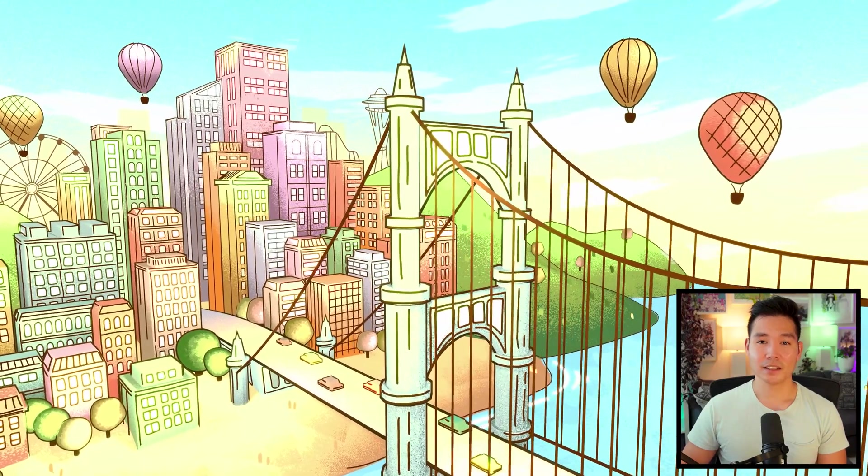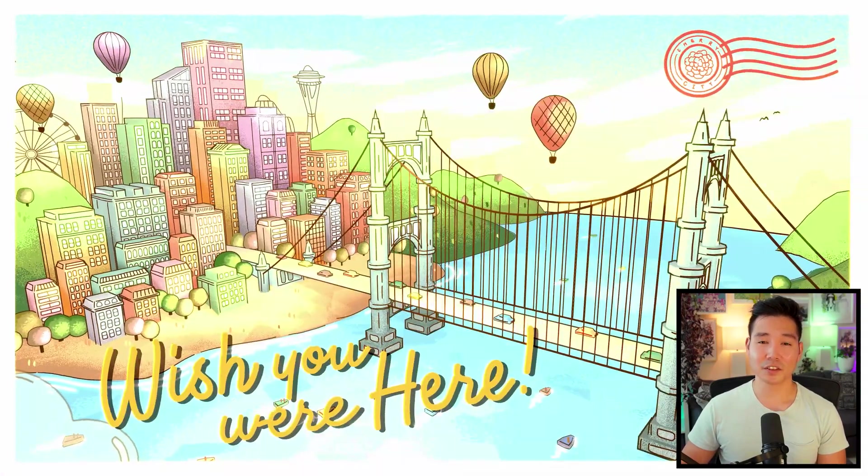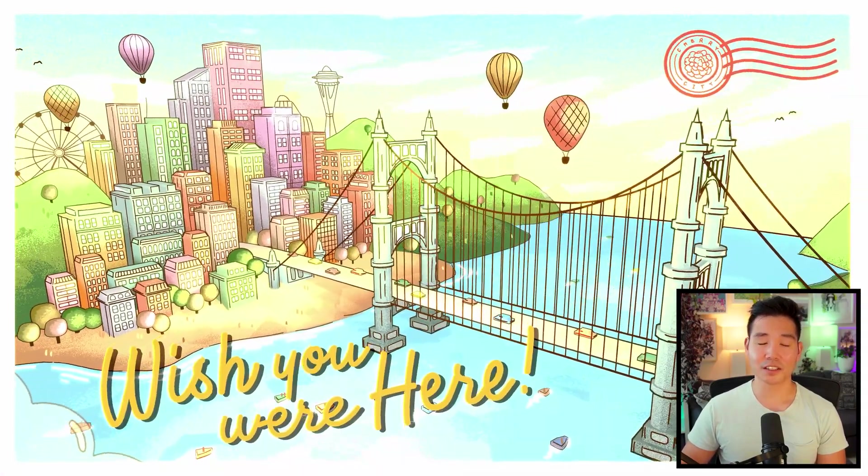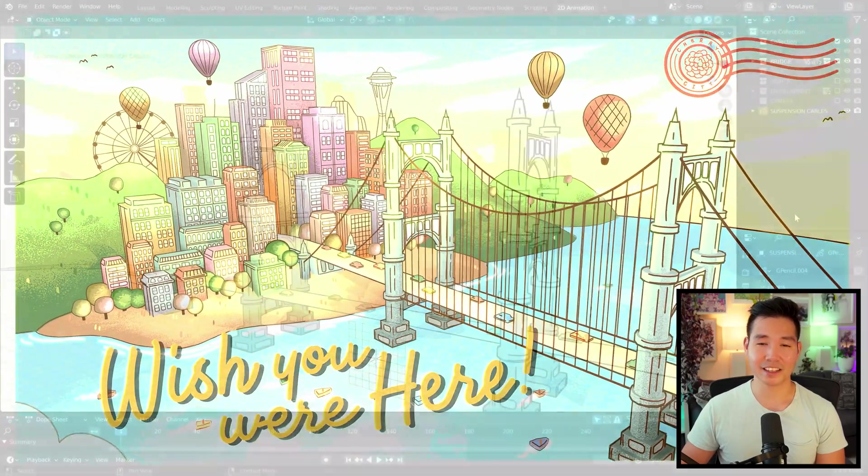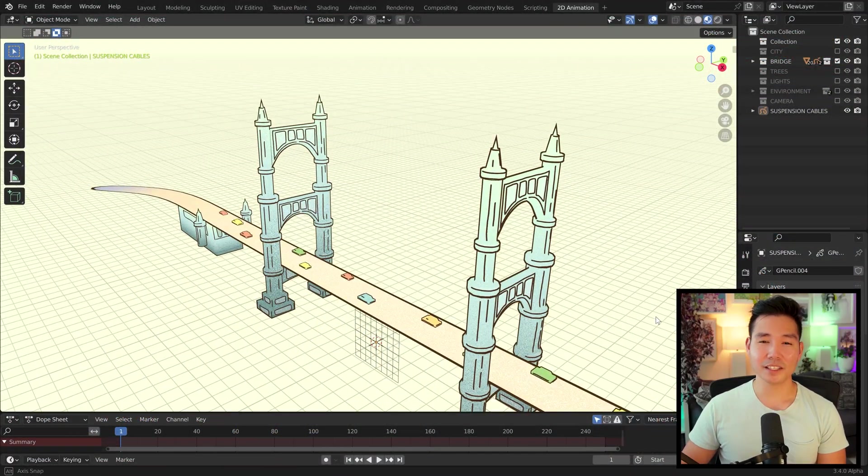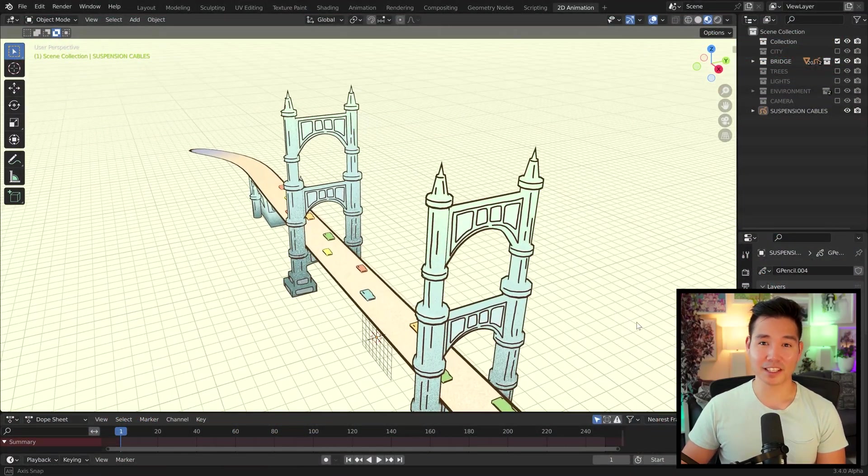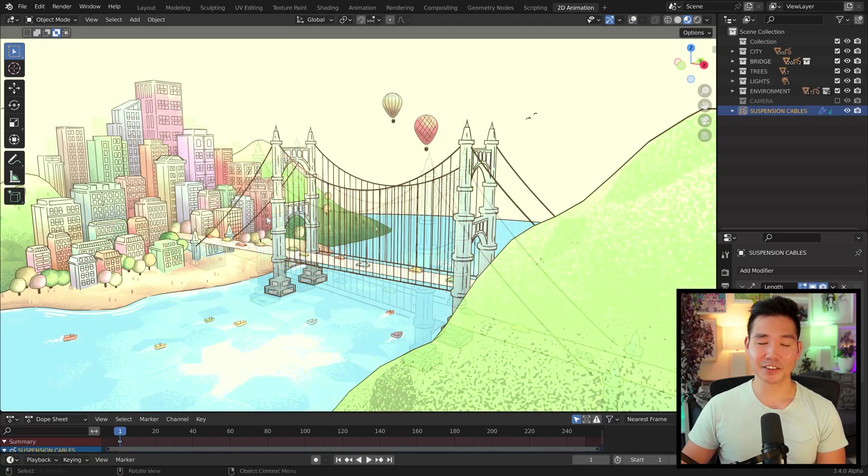This piece was meant to be an exercise for those taking the course to practice drawing in 3D space. So the idea was that they would draw the missing cables from the suspension bridge with Grease Pencil.